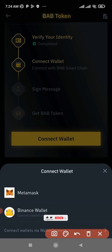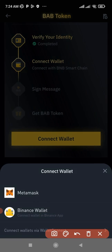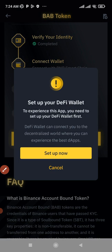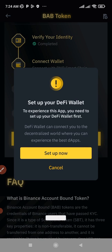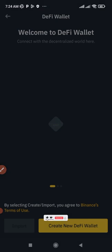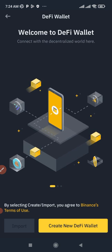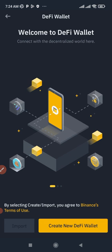For the purpose of this tutorial, I'm going to use the Binance Wallet. Click on the Binance Wallet, then you'll be prompted to set up your DeFi wallet — go ahead and click Sign Up Now. When the next screen pops up, click on Create a New DeFi Wallet and just proceed.